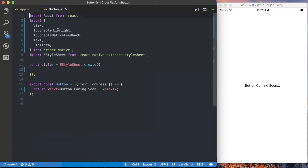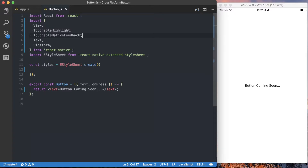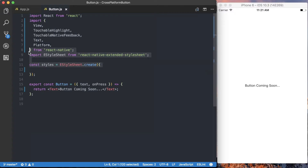Let's go ahead and check out what's going on inside of this button.js file before we start writing. You can see we're importing React, then we're importing View, TouchableHighlight, which is going to be our touchable element on iOS, and TouchableNativeFeedback, which is going to be our touchable element on Android. Text is going to handle how we display text, and Platform is what we're going to use to determine which platform we're running on. Finally, we're creating a new style sheet with extended style sheet.